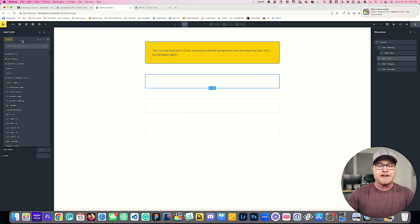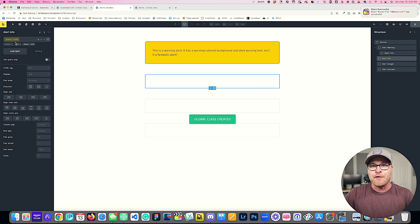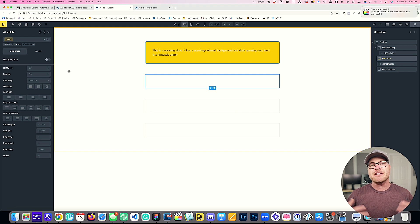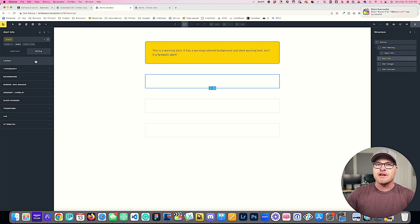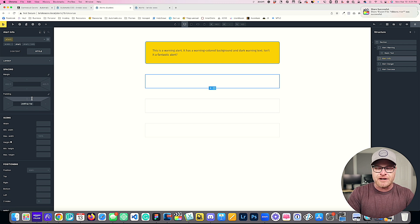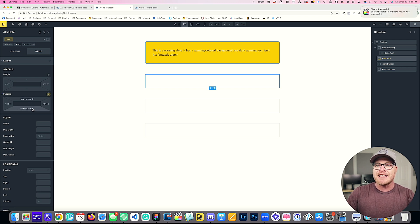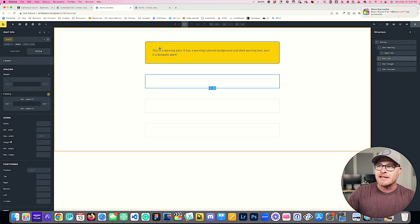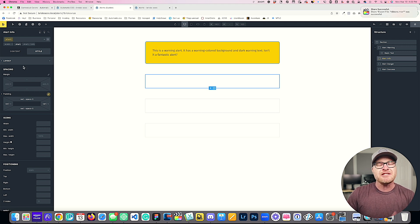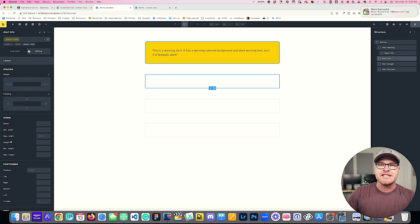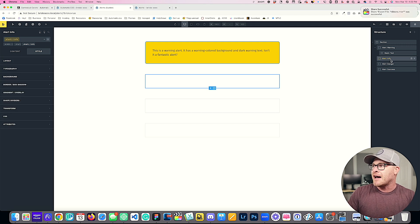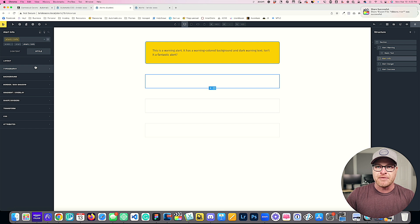Under alert info, what I'm going to do is I'm going to create a class called alert, and then I'm going to create a modifier class called alert double dash info. For my alert, this is where I'm going to control my base styling. So I'm going to go to style layout and on padding, for example, we're going to do a space of L. That's going to give us that large padding that we had in this one up here.